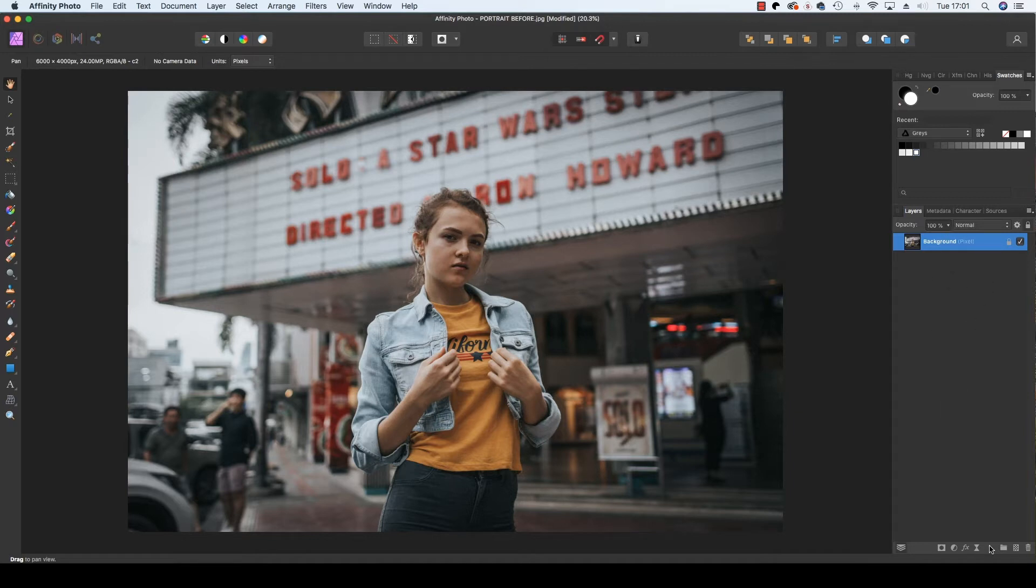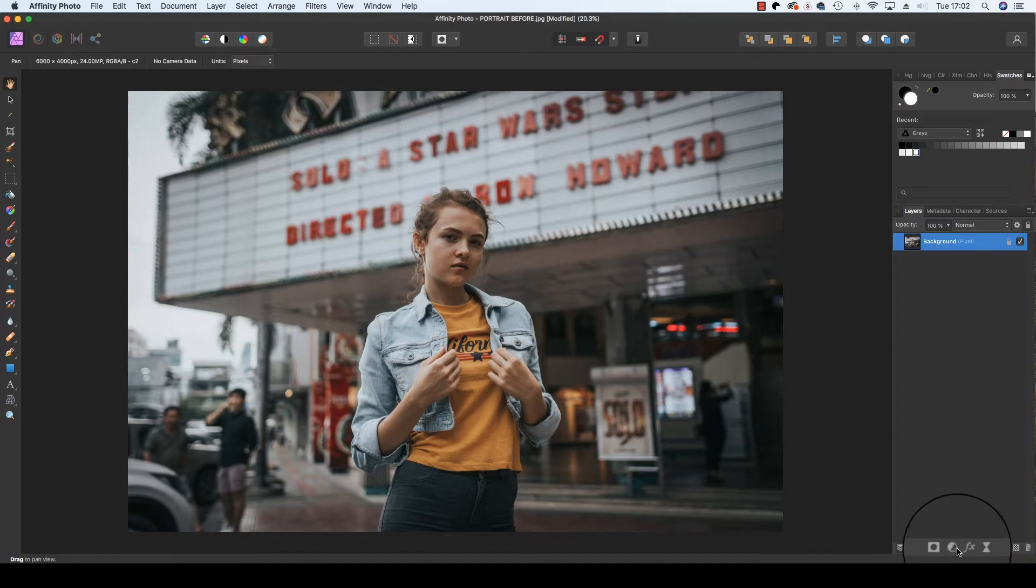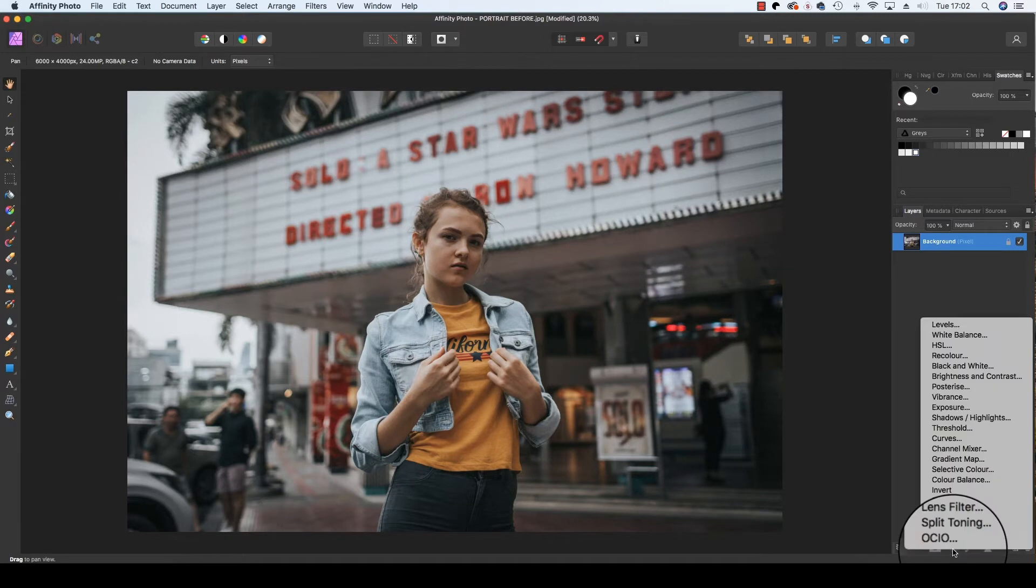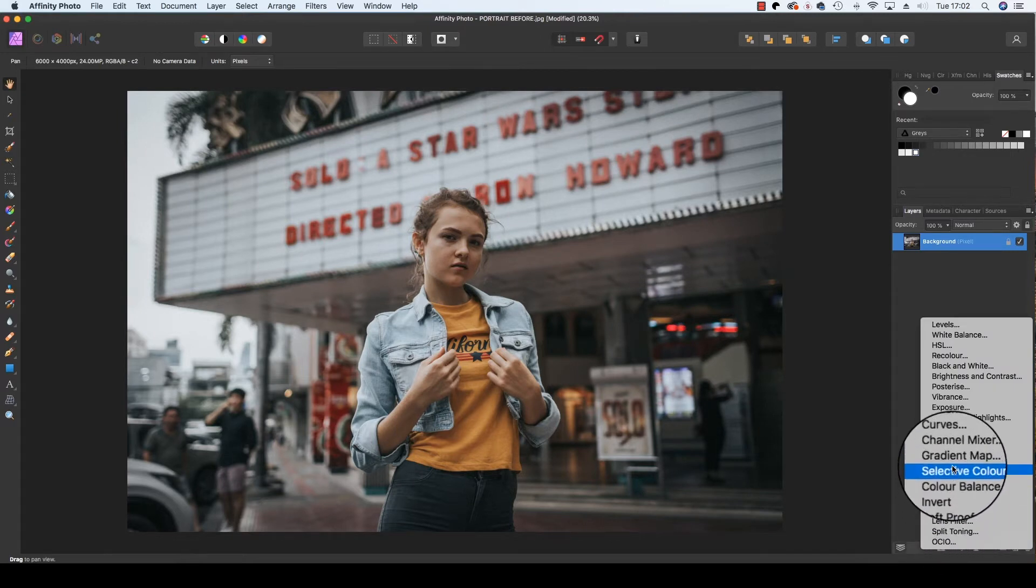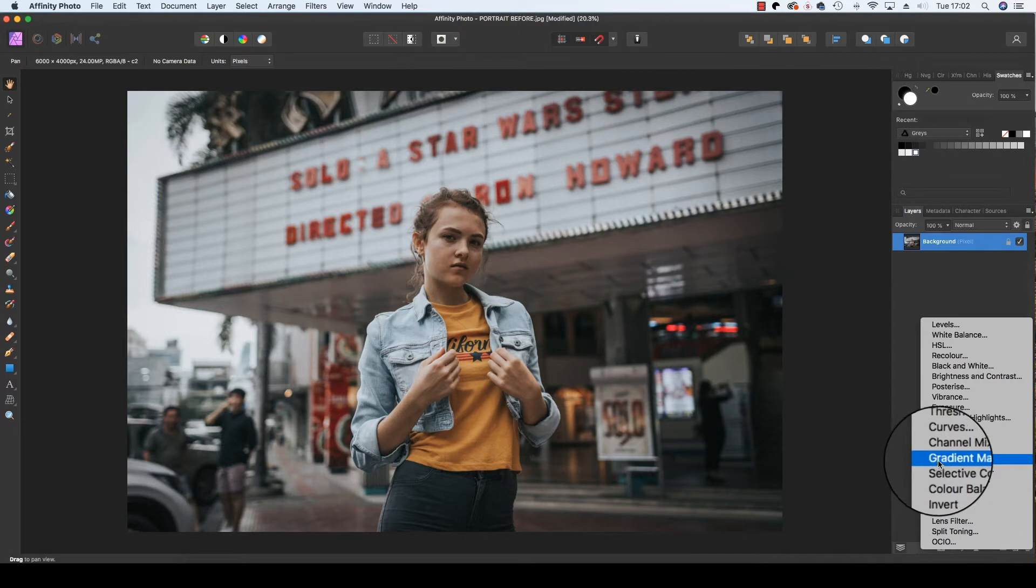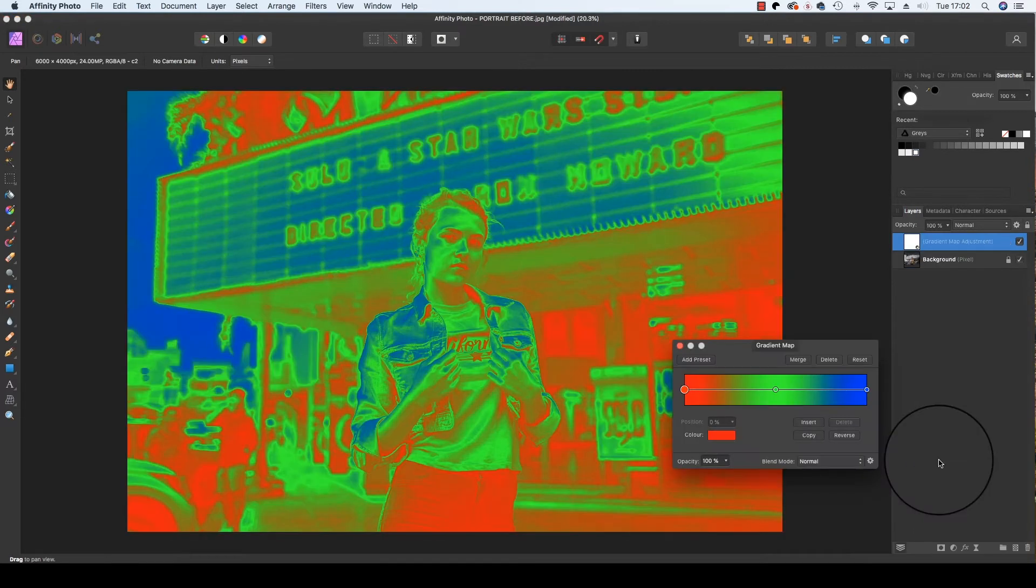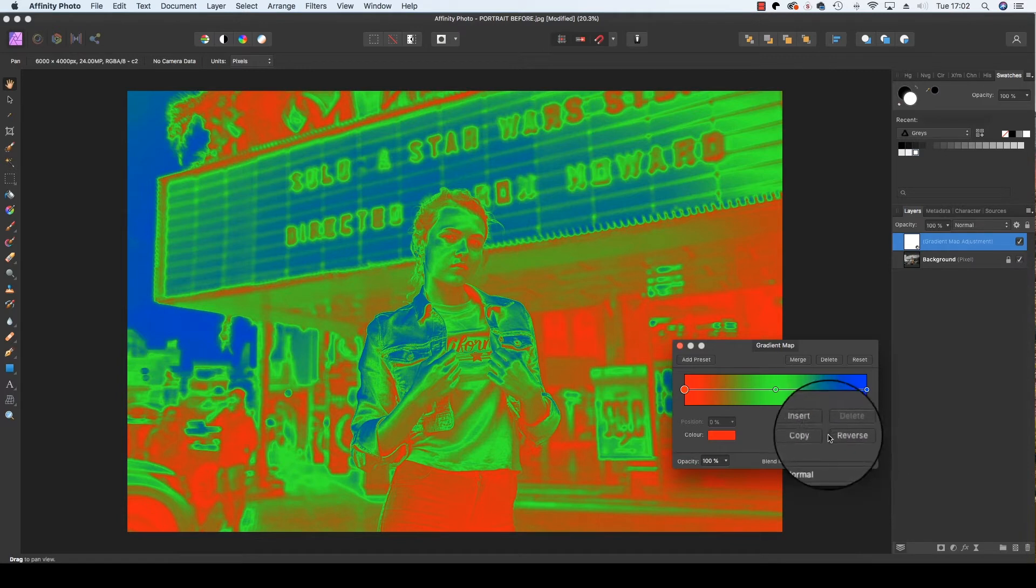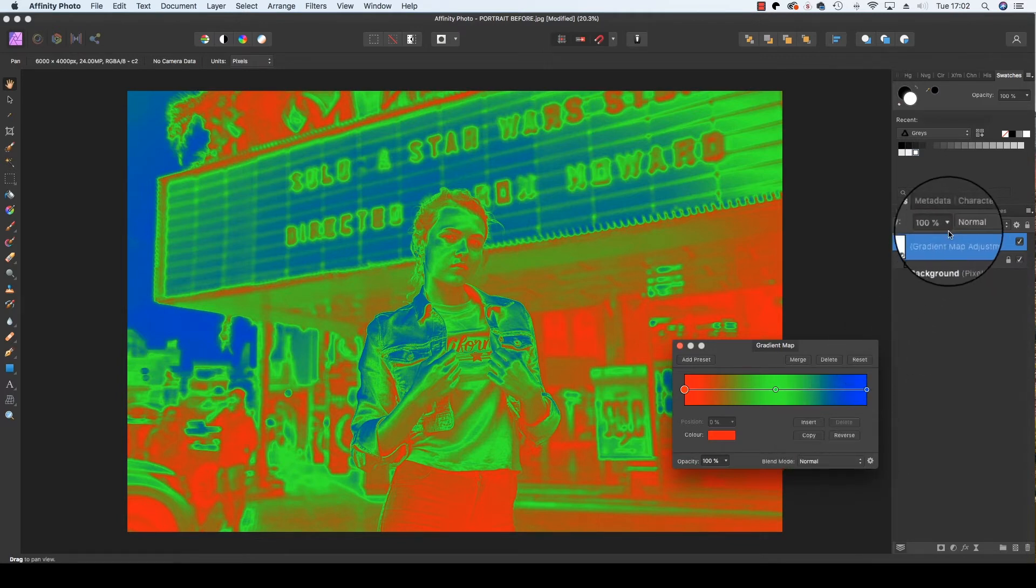At the bottom of the layers panel, locate the adjustments option, which can be identified as a half black, half white circle. Click on this and you'll be presented with many options, but the one we want to locate is gradient map. The image will instantly turn into RGB overlay and your gradient map adjustment layer will be added to your layer stack right at the top there.